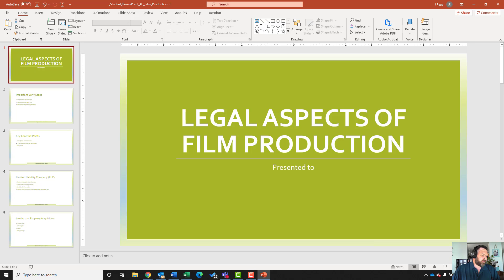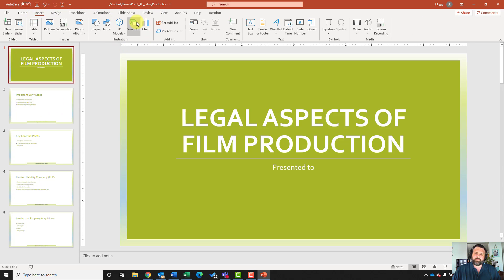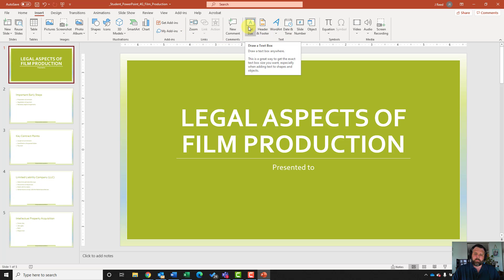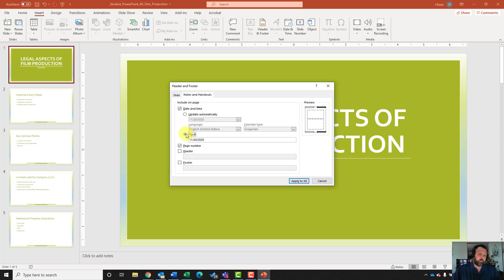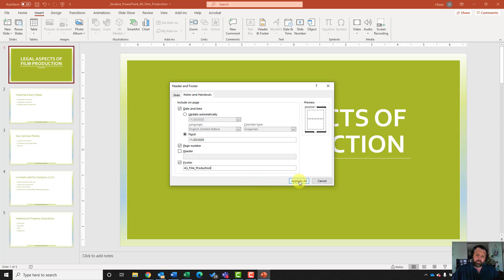For step number seven, insert a header footer on the notes and handouts tab. We'll come up to our insert tab, under our text group, click on header footer, then click on notes and handouts. Put a check mark next to date and time and make it fixed, put a check mark next to page number, and put a check mark next to footer. Type in 4G_Film_Production — make sure you capitalize the F and the P — then hit apply to all.